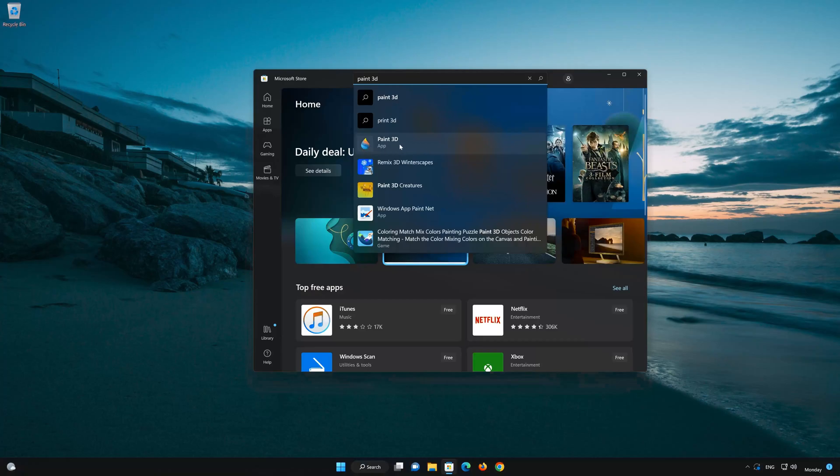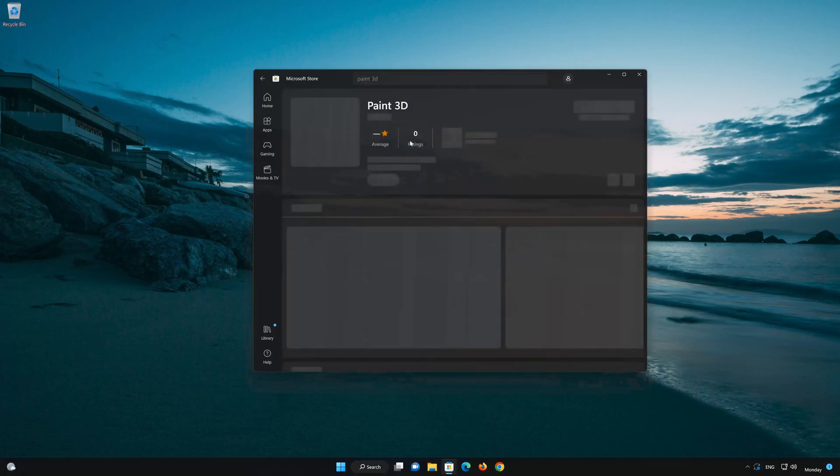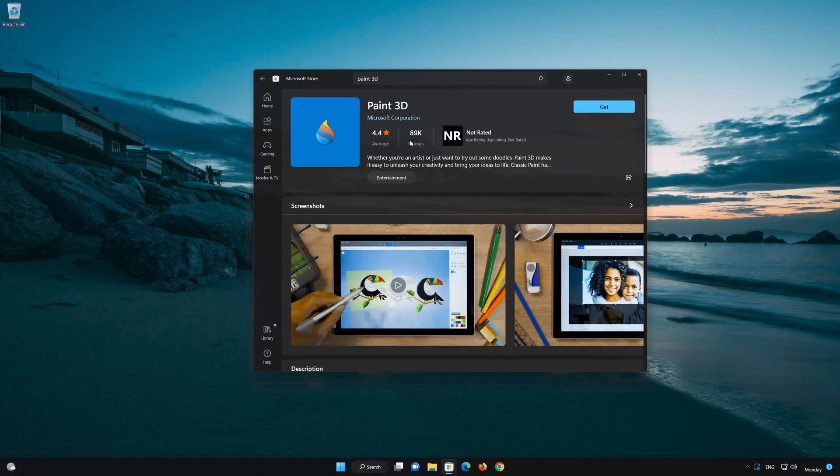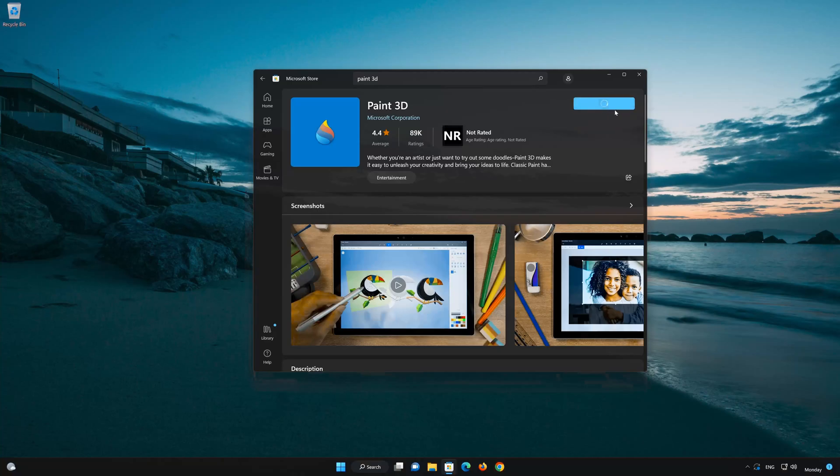Click on Paint 3D app. Press the Get button to start downloading Paint 3D. Wait for Paint 3D to be downloaded and installed.